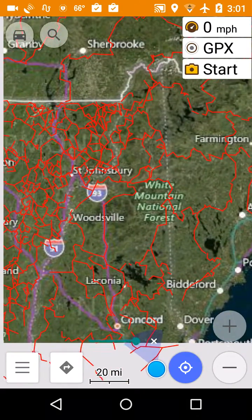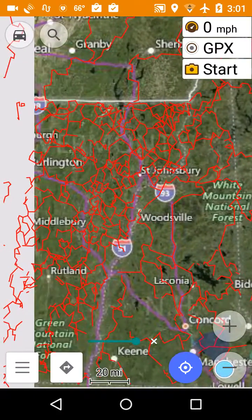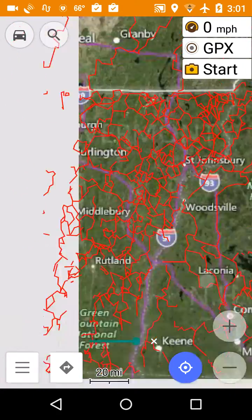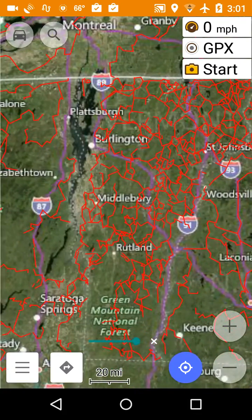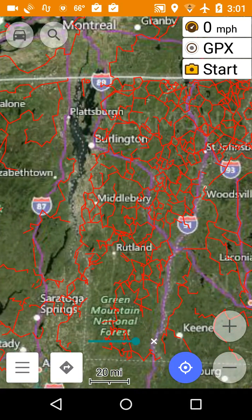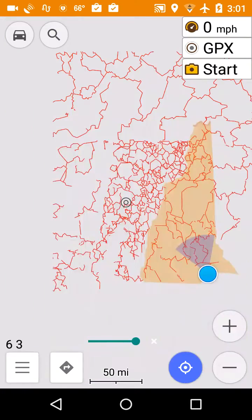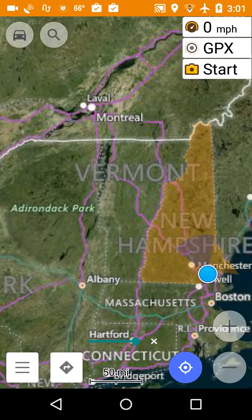If you zoom out, all you see is the major trails — otherwise it would just get way too cluttered. Scroll out too far and then nothing shows up.